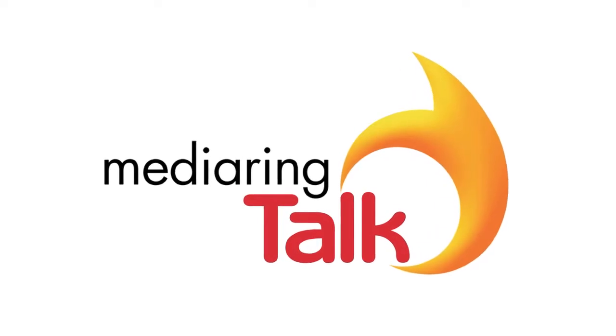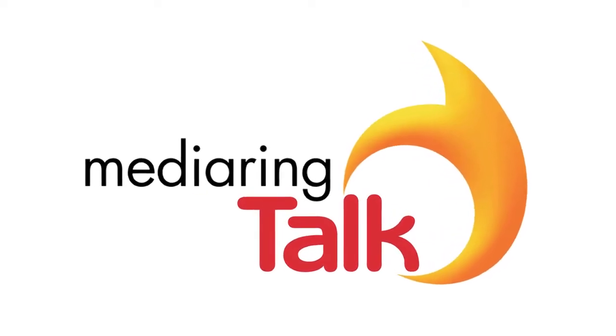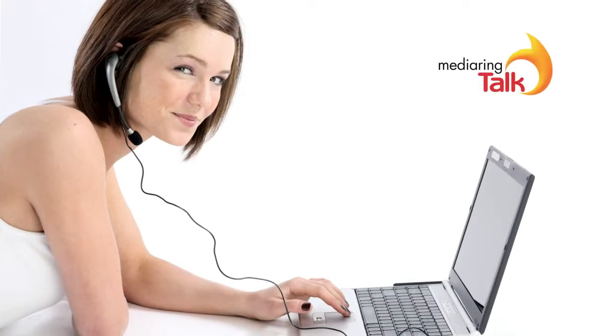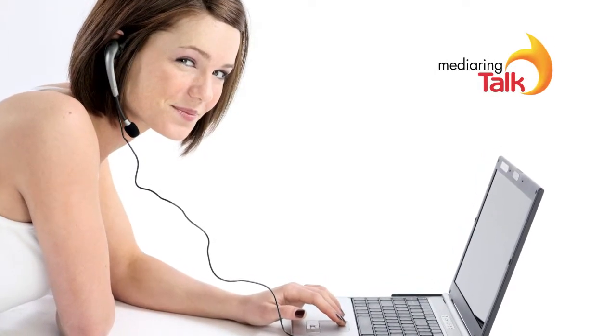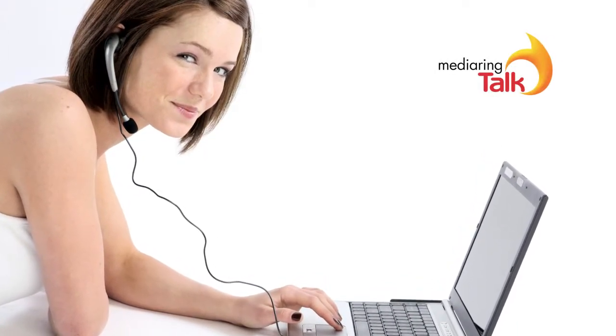The best things in life are free. Really. Media Ring Talk lets you enjoy free, unlimited local and international calls with superb voice clarity.